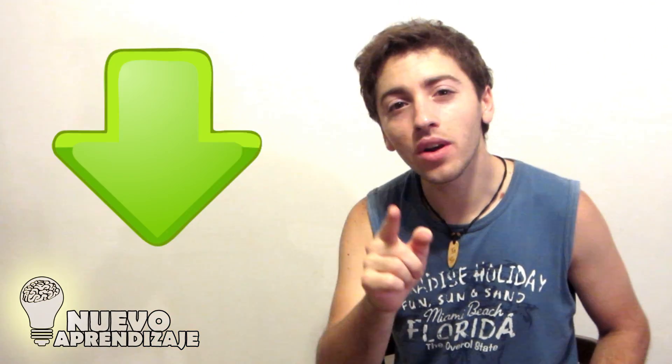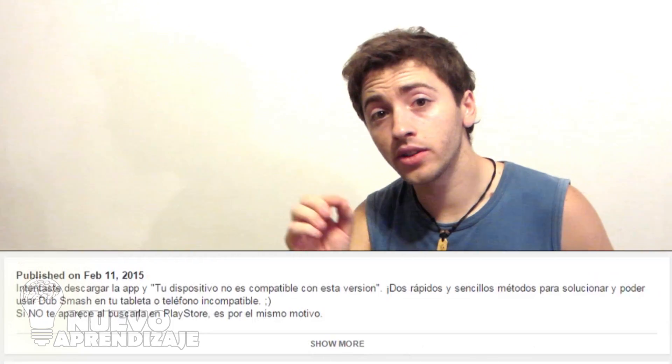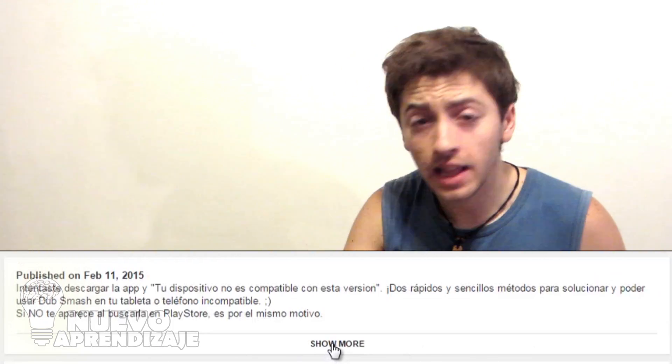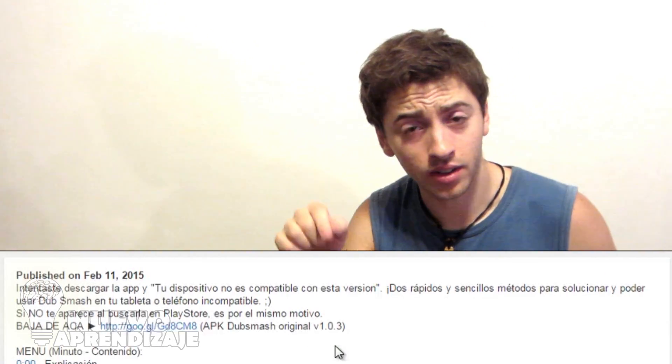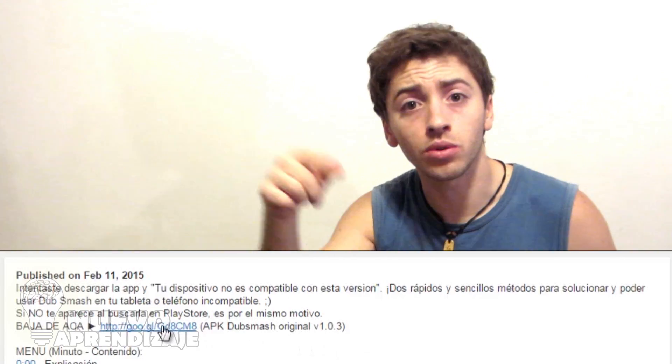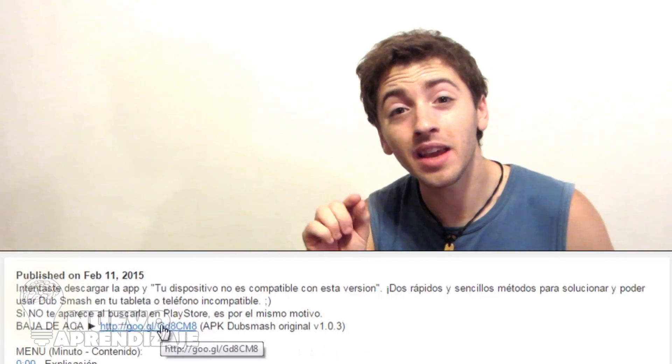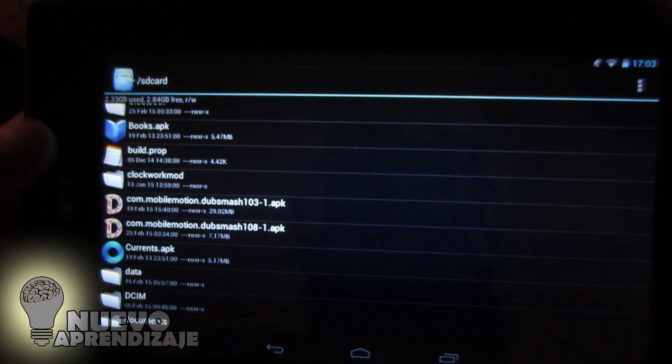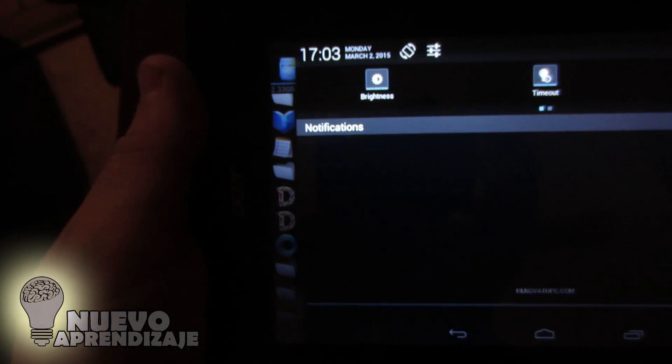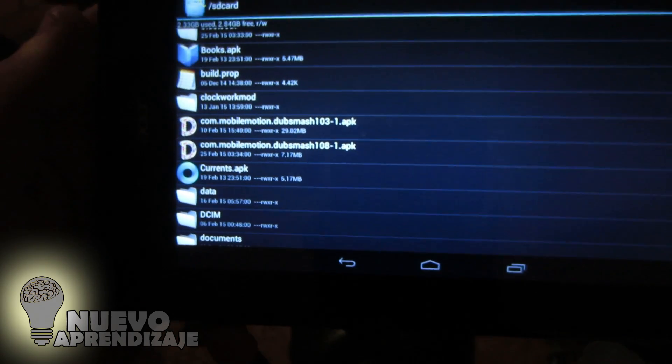The first step is to download version 1.0.3, which is linked in the description of this video. Just click that and you will download an APK file, which is the original untouched version of the app. Then transfer that file to the tablet. Before installing the app, you need to allow the system to install apps from unknown sources.